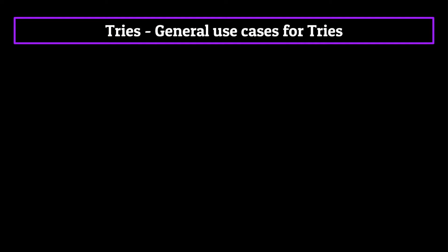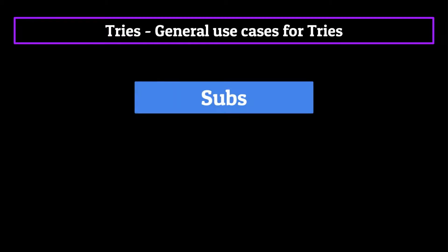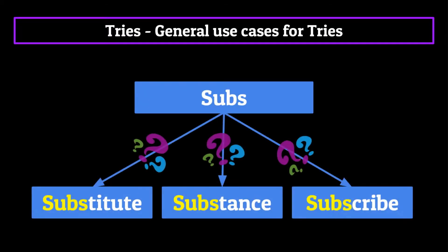Now how does this help us with autocomplete and spellcheck? Well let's say you're typing out a word. For the sake of this video, let's say it's the word subscribe. When you're halfway through that word, say at SUBS, the computer can start making educated guesses using both popularity data and context from previous words to make a suggestion as to what word you might be trying to type out.